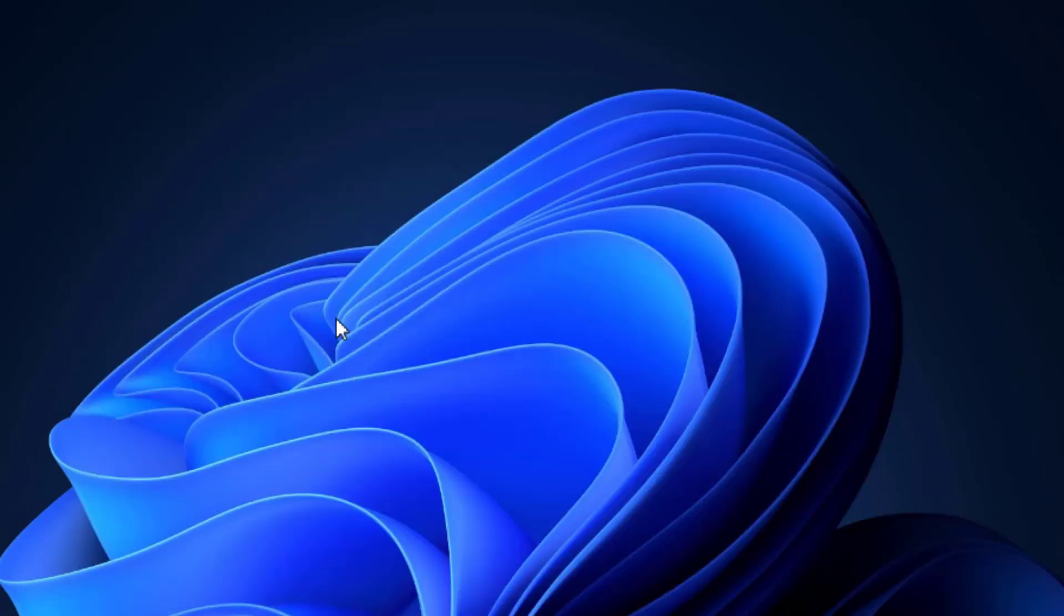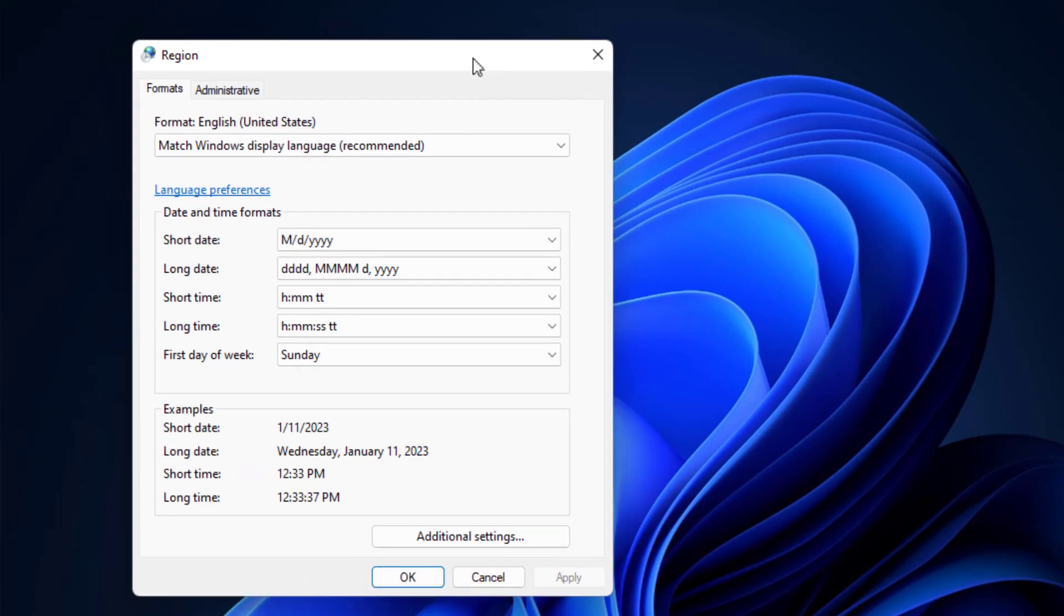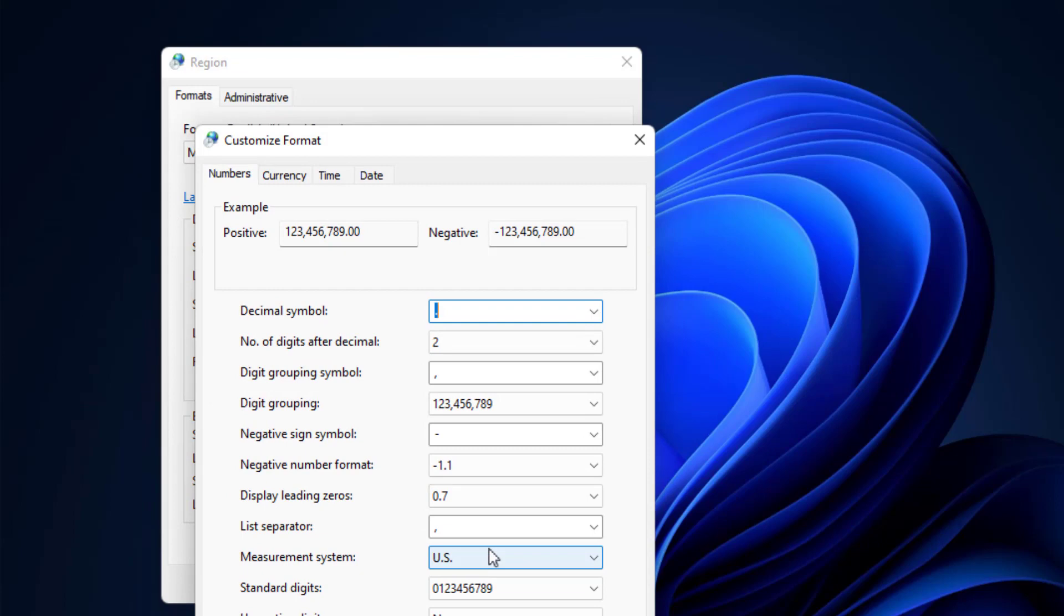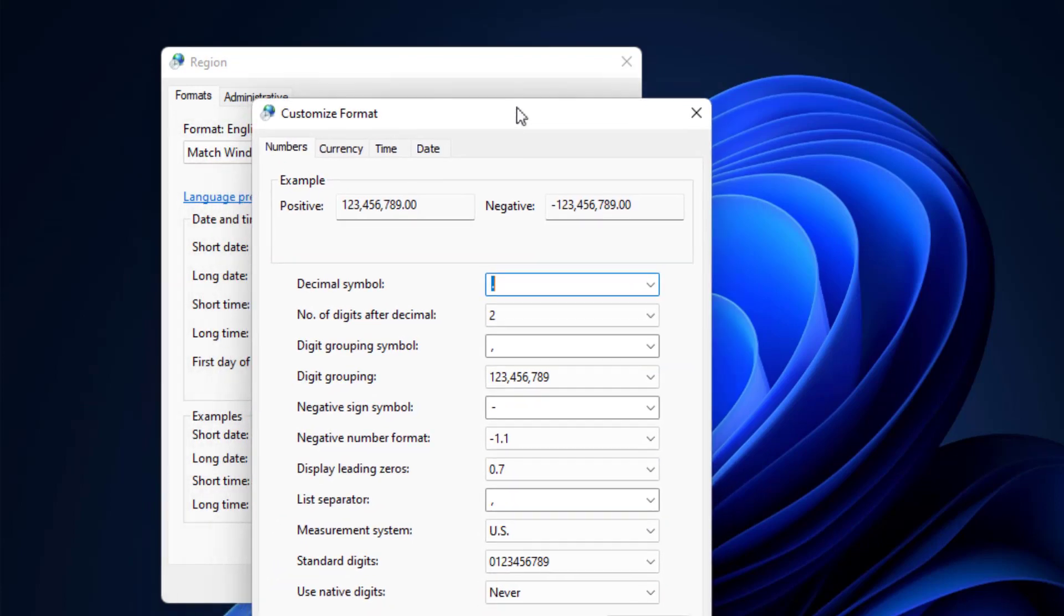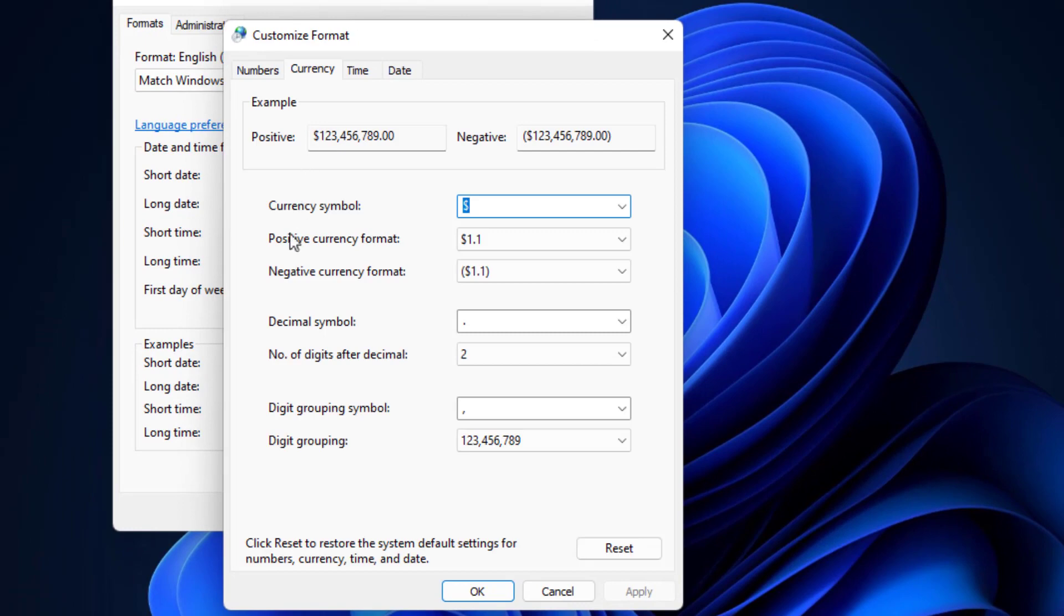Now it will open a new window on your screen. As you can see here, you can get the option 'Additional settings.' Just click and open it, and it will again open a new window. Here you can get the Currency tab. Just tap on it and here you will get the option currency symbol.